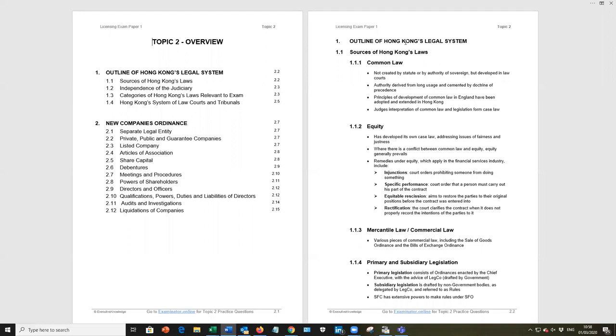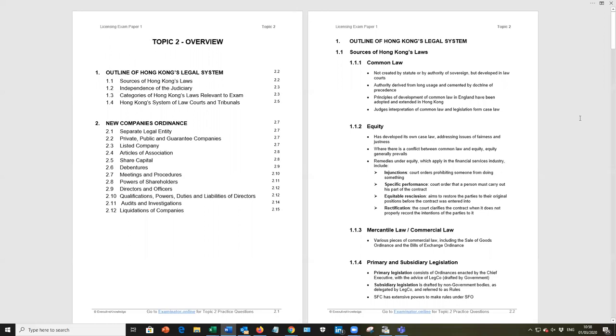As you'll see from the overview in the first page, the first part of this topic looks at the outline of Hong Kong's legal system, and then we'll move on to the New Companies Ordinance. On page 2.2, under 1.1, source of Hong Kong laws. Well, common law goes back to the history, the colonial days of Hong Kong, and you'll see the four points that we've listed there.